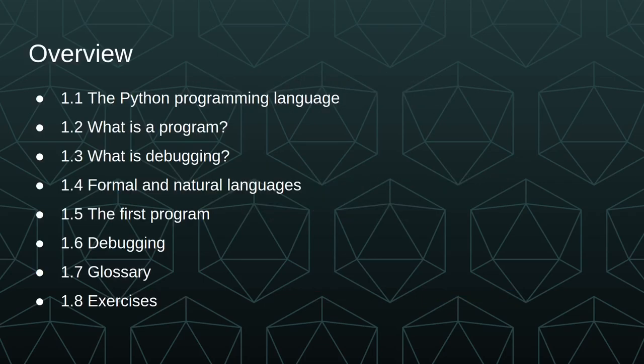In this video, we're going to look at what the Python programming language is, what programming in general is, what debugging is, we're going to look at some of the similarities and differences of formal and natural languages, we'll write our first program Hello World, we'll talk in more detail about debugging, we'll briefly go over the glossary, and then I'll show you how to access the workbook that contains the exercises for the chapter.